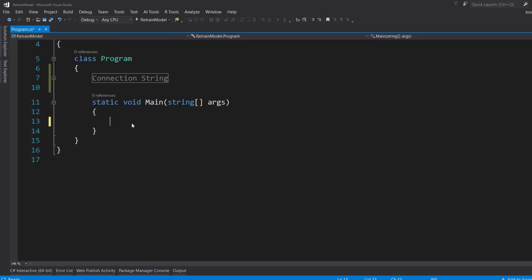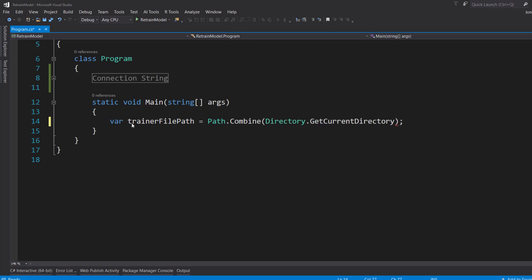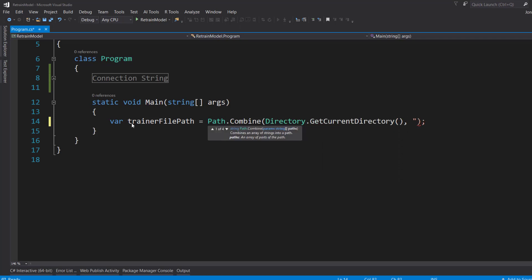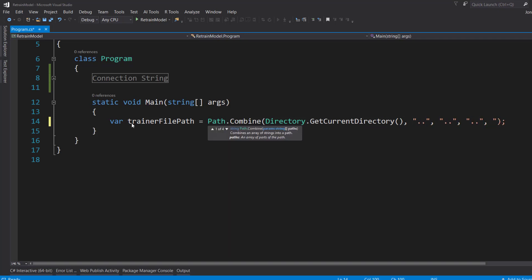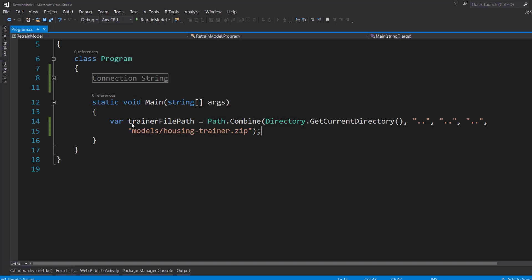The first thing I'm going to create here are a couple of file paths. First, it's going to be the trainer. And I'll do a path.combine to create my training path here. I'm going to use the directory.GetCurrentDirectory. And I'm going to go back three times in the file directory. And that's when I'll go to the models folder that we created. And I'm going to call it housing-trainer.zip. And that's the same thing we called it in Azure blob storage.